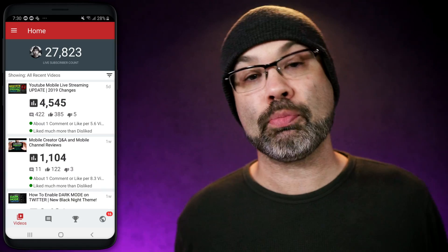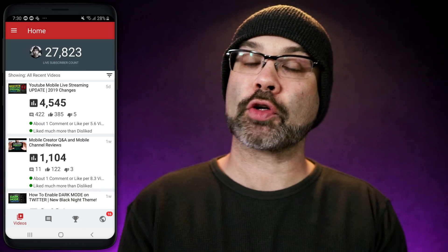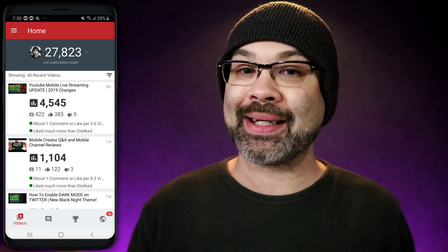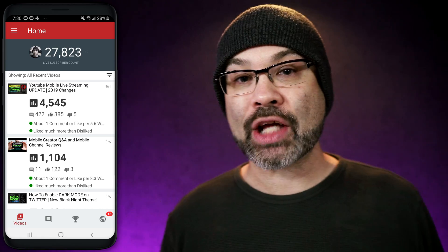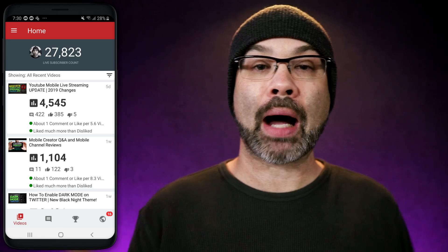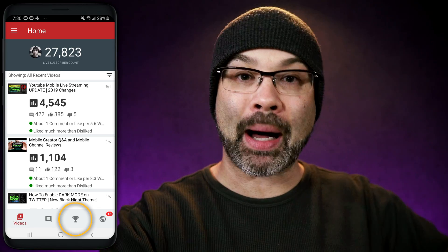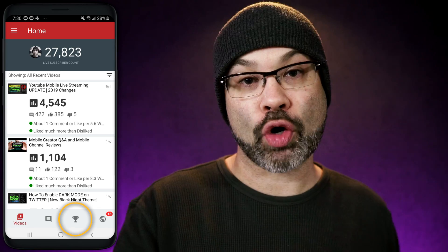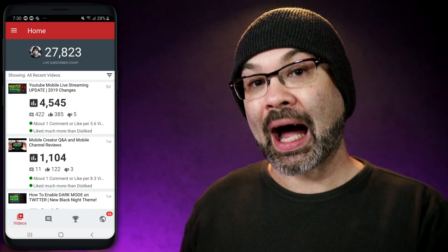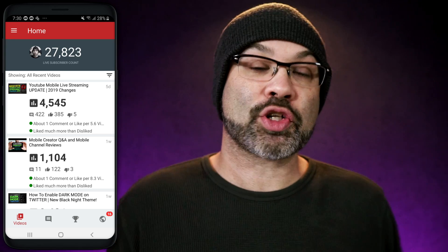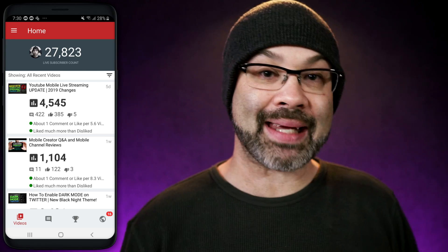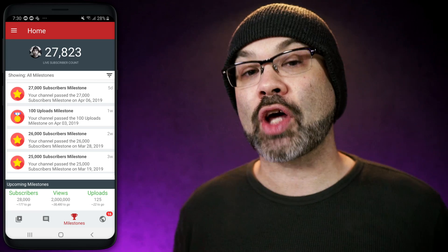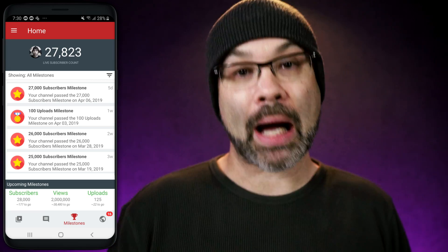Opening up the TubeBuddy app, the first thing I wanna say is Android and iPhone look a little bit different. If you are looking on an Android, the milestone icon is gonna be on the bottom of the app — you're gonna see a little trophy icon. If you're looking at this on an iPhone, the trophy icon for milestones is going to be at the top. You wanna tap on that trophy icon and it's gonna open up your milestones.